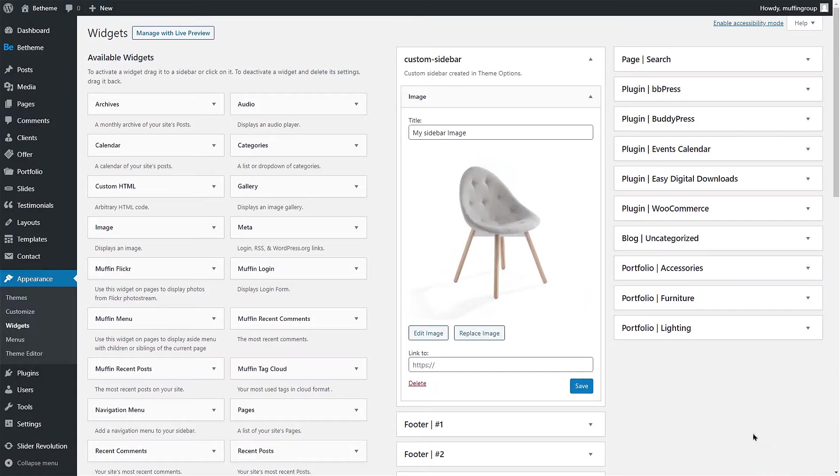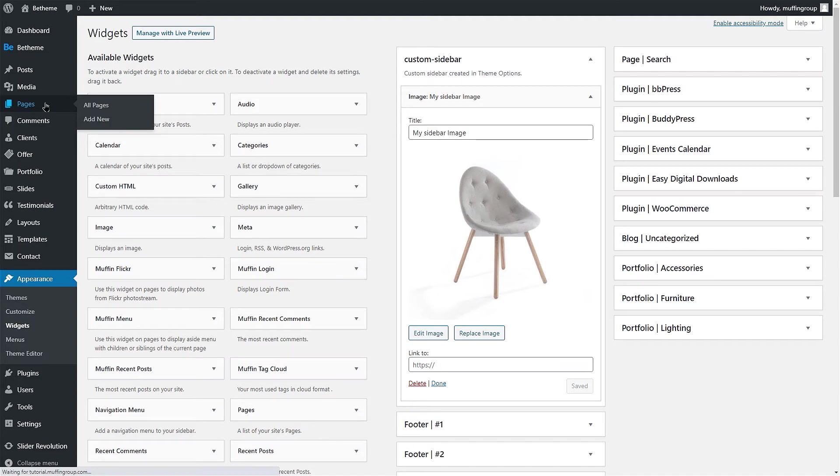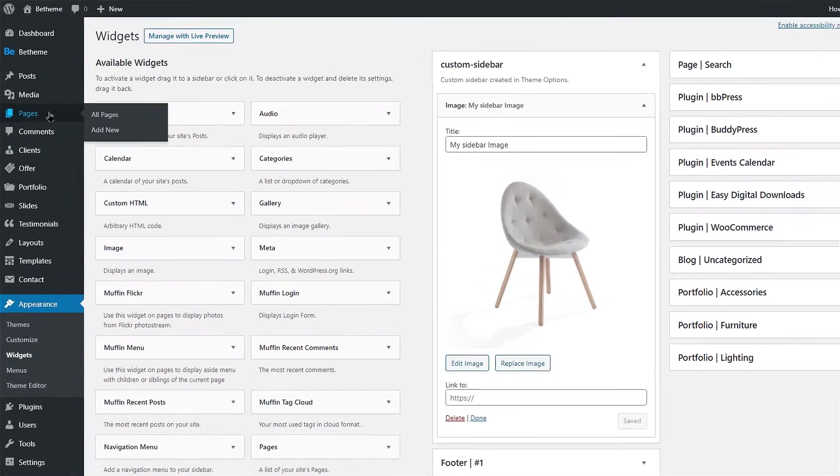Once we have populated our custom sidebar, we now need to display it somewhere. To show the sidebar on a single page, portfolio or blog post, all you need to do is edit one of them and set the sidebar in Page Options.